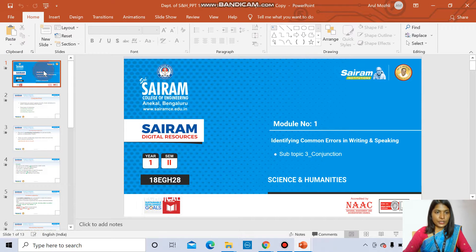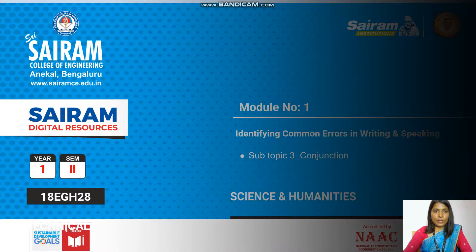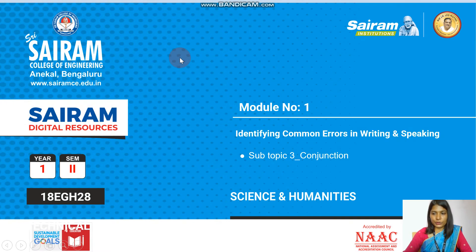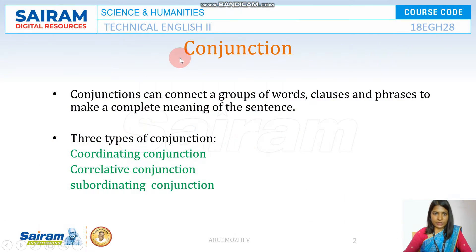Hello everyone, welcome to today's lecture video. In this video, we are going to see what are conjunctions.